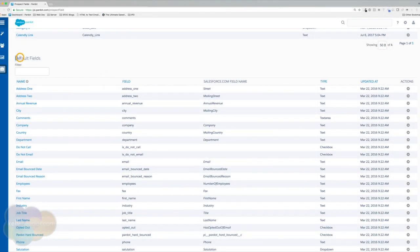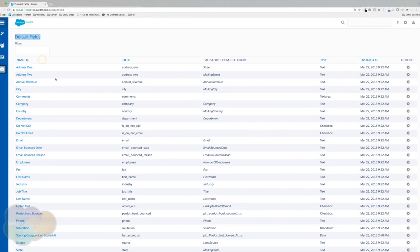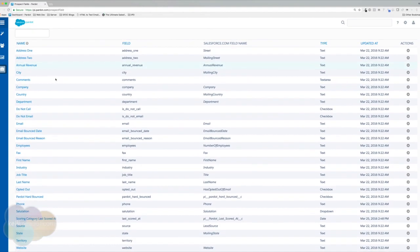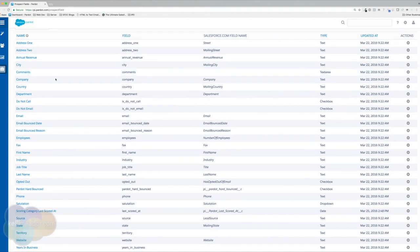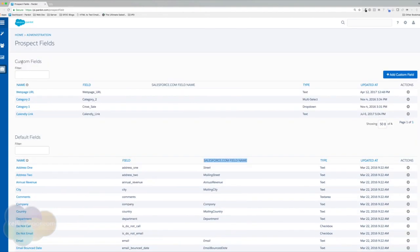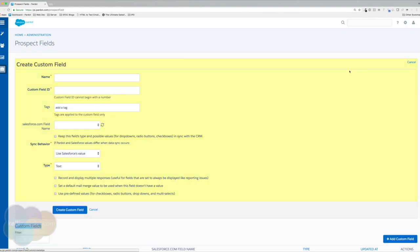Salesforce will automatically pull in all Pardot default fields during setup. But if you want custom fields to sync over, you'll need to create those fields in Pardot and map them.